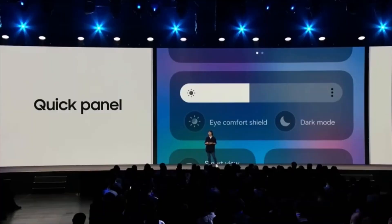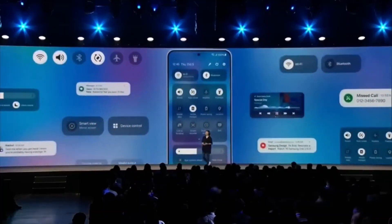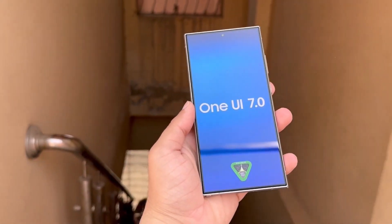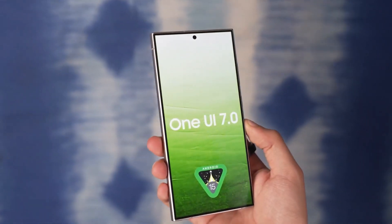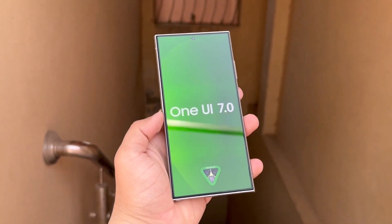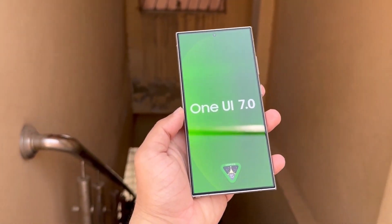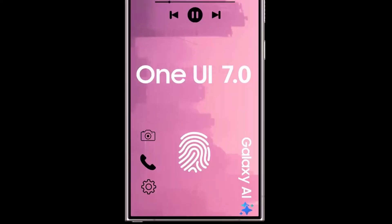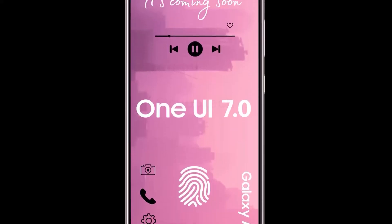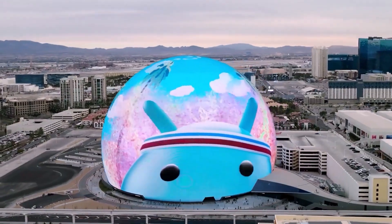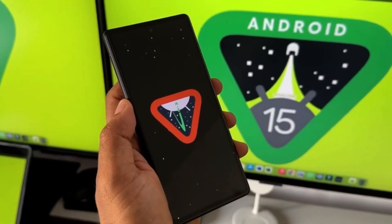Samsung Developer Conference 2024 is set for October 3, 2024 at the San Jose McEnery Convention Center in downtown San Jose, California. Last year, SDC 2023 was held on October 5, and they released One UI 6.0 later that month. Following a similar timeline, we can expect One UI 7.0 to be showcased at SDC 2024, with a release shortly thereafter.